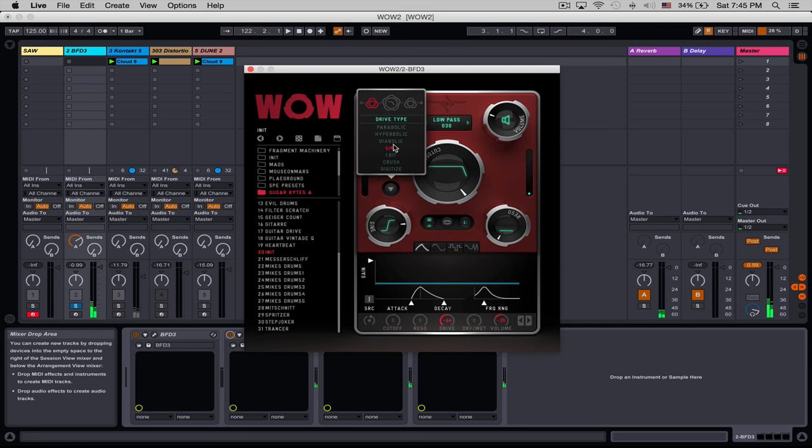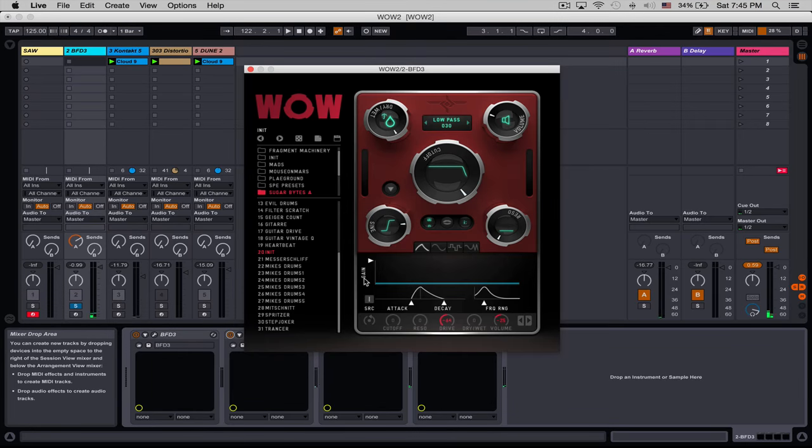So some pretty awesome things you can do there for drums. And I mean, just the distortion section alone is great. But once you start to modulate it, things really get interesting.